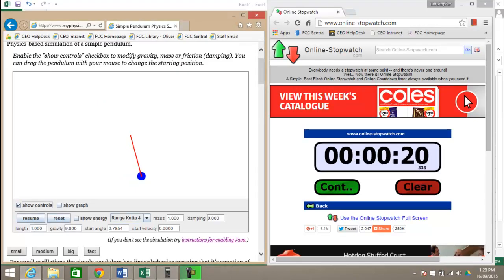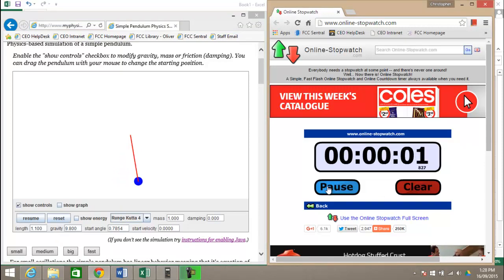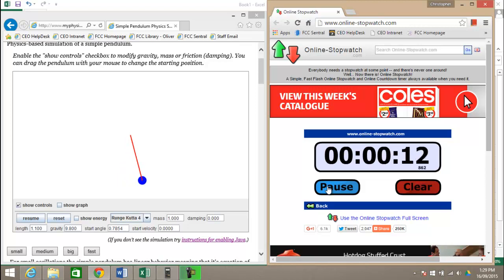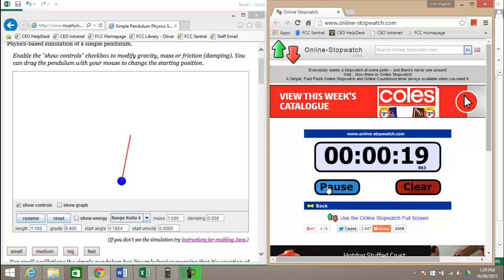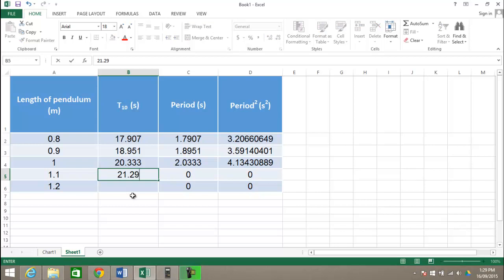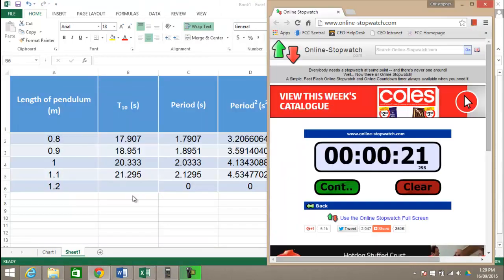Now I'll change the length to 1.1 meters, and again restart my stopwatch, so 10 oscillations. I've got 21.295, so again I'll go to my spreadsheet, let me put that in and we can do the next one which is at 1.2 meters.